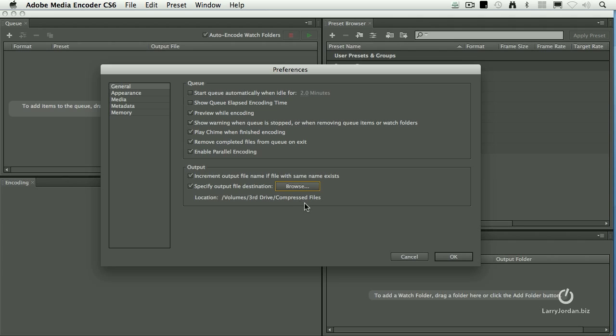Now this works great when you have all your files going to one spot, but if you're creating multiple versions, like with a watch folder, you can create multiple destination files, but you can only have one file set in the preferences. I like this feature a lot, because I never have to worry about where my compressed files are going to go.